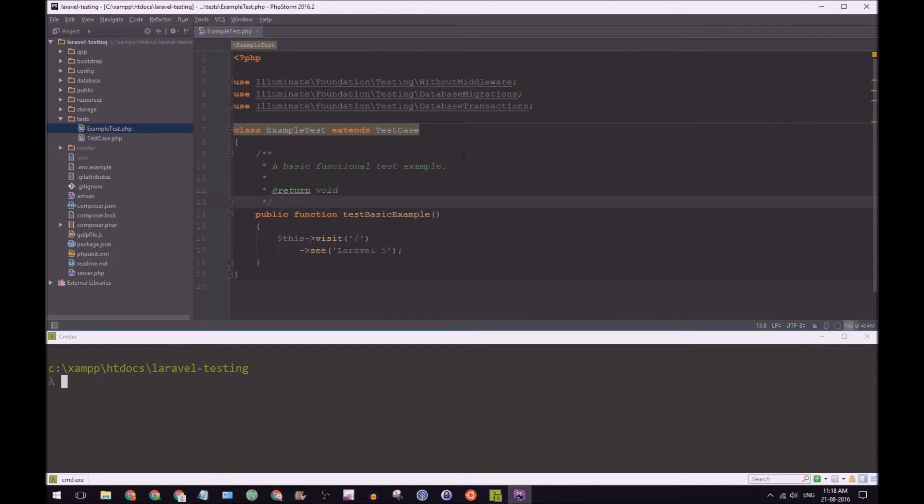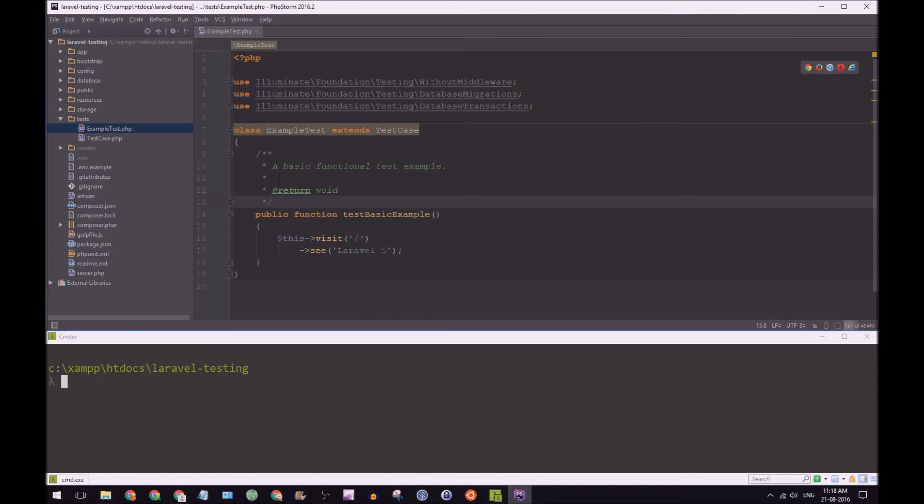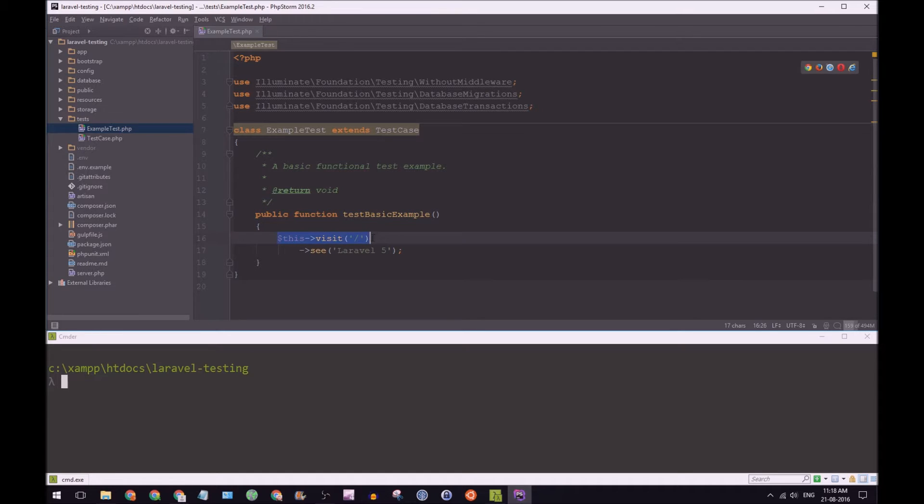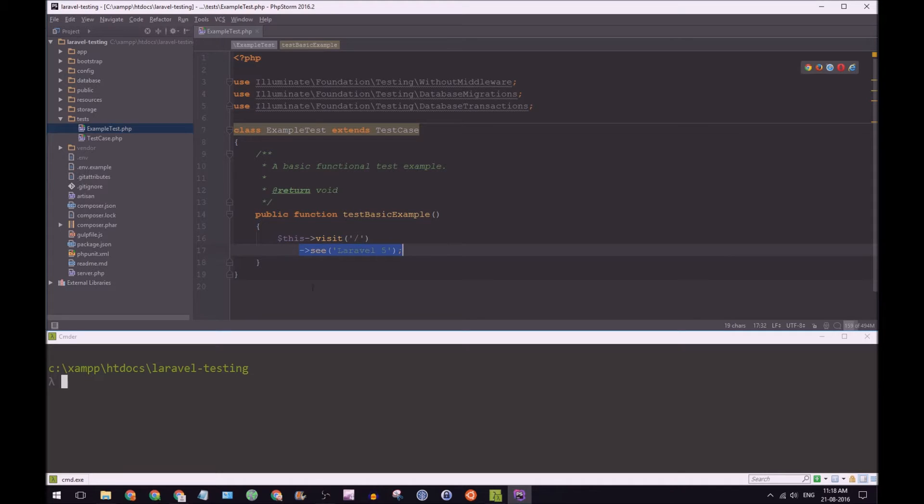So we have example test here and we have test basic example. So this is a basic functional test. What it does is it opens up the home page and then it expects to see Laravel 5.